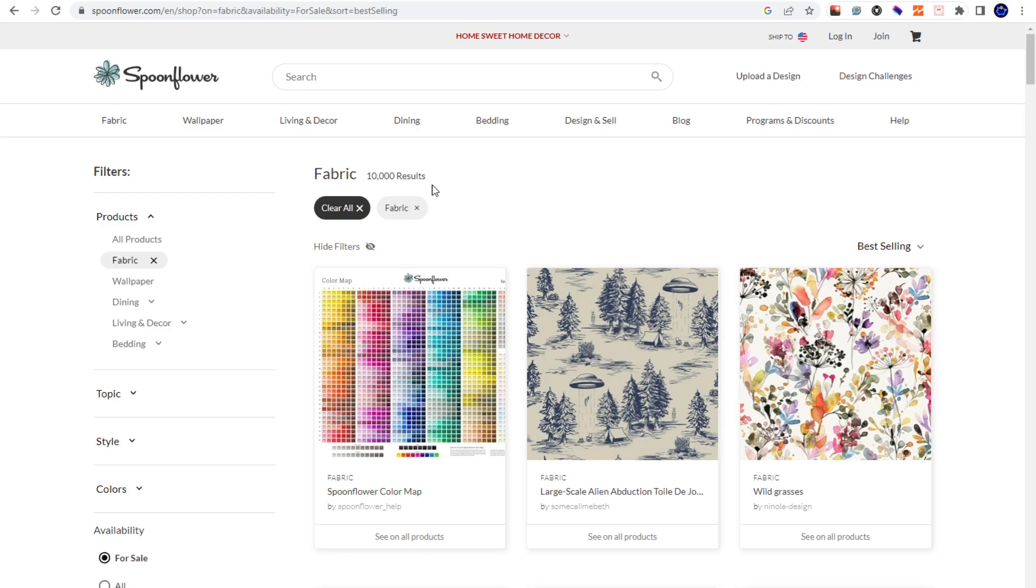Maybe you guys have heard of it before, maybe you haven't - at least now you know. Spoonflower is a website, it's legit, it's a print-on-demand company. The only thing is you have to buy your products before they can be sold to anyone else. That's essentially the way it works.